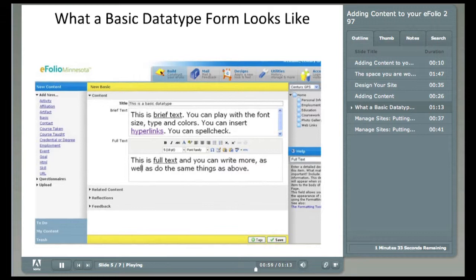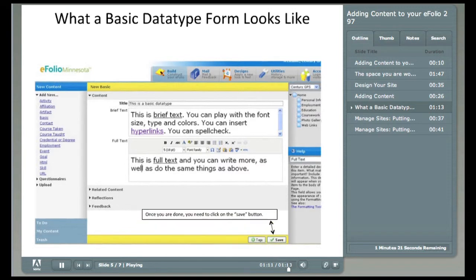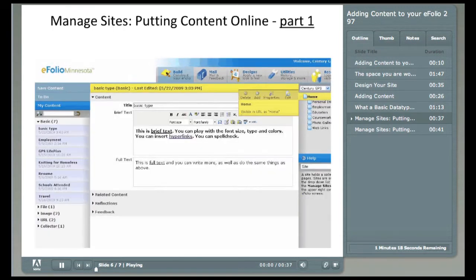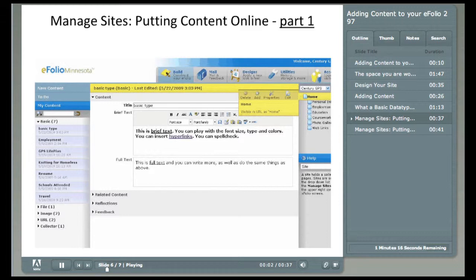There are three other sections you can and probably will use. Related content, reflections, and feedback. We will not go into them now, nor will I go into the tags section next to save. When you're done with your work, hit the save button in the bottom right corner. Now that you have saved data, you'll need to add it to your website.